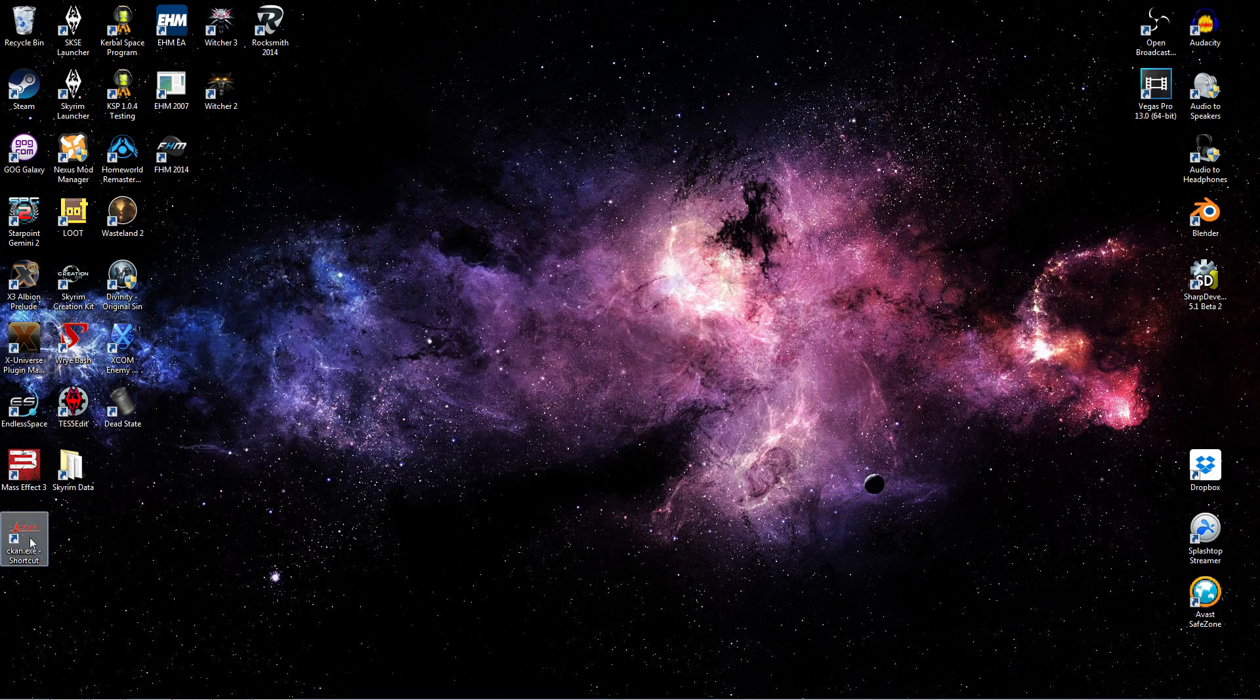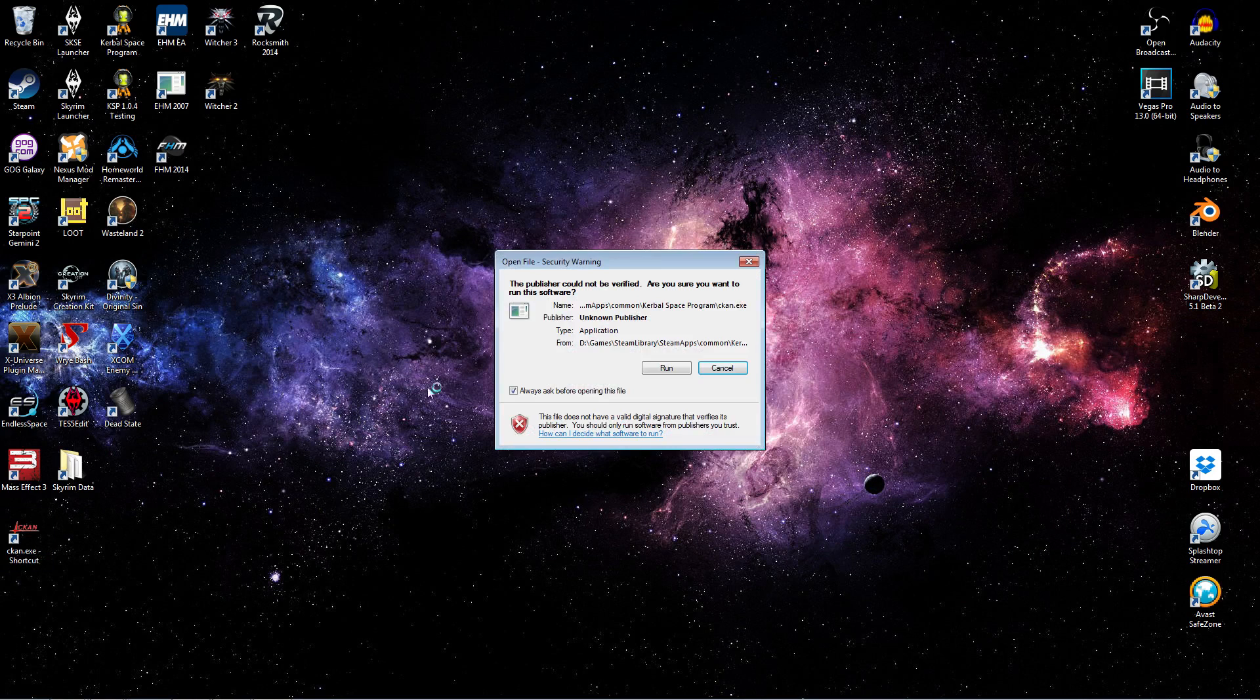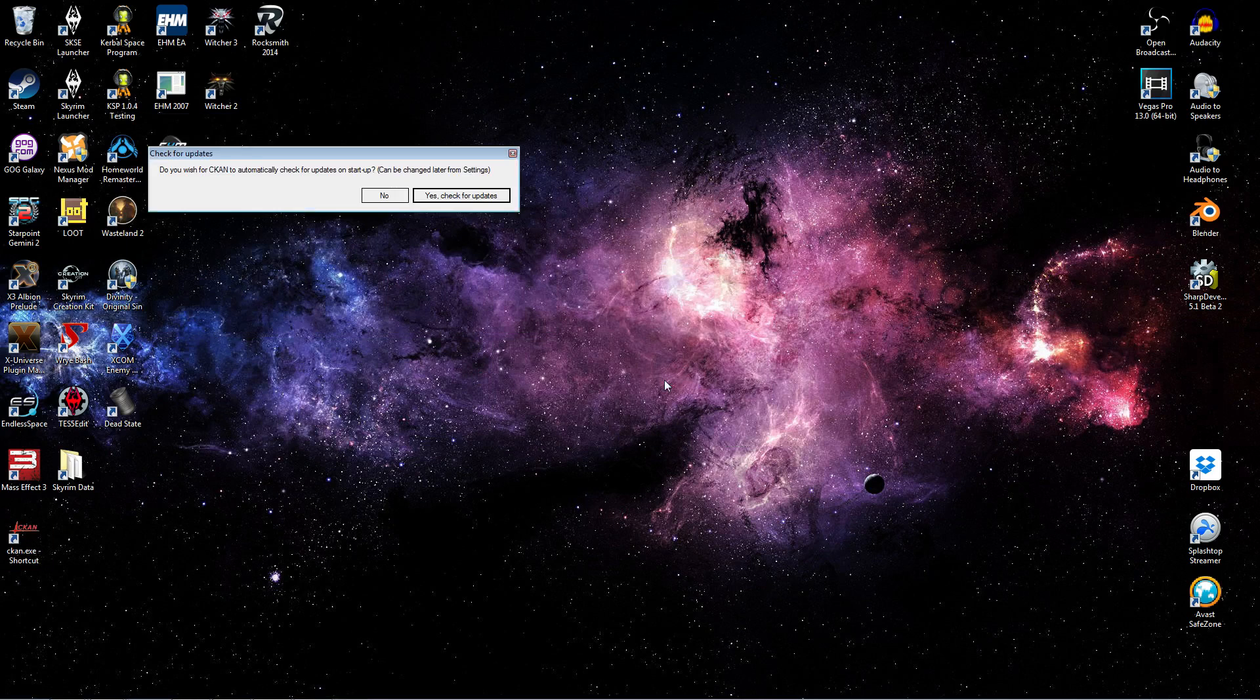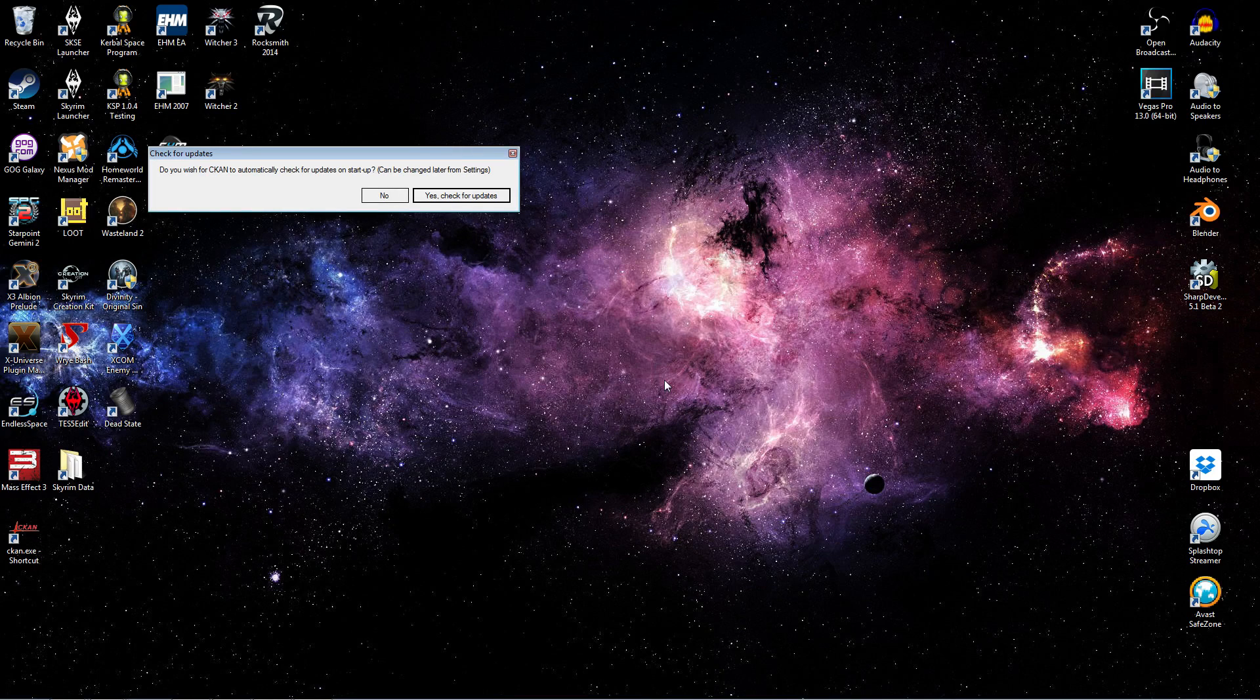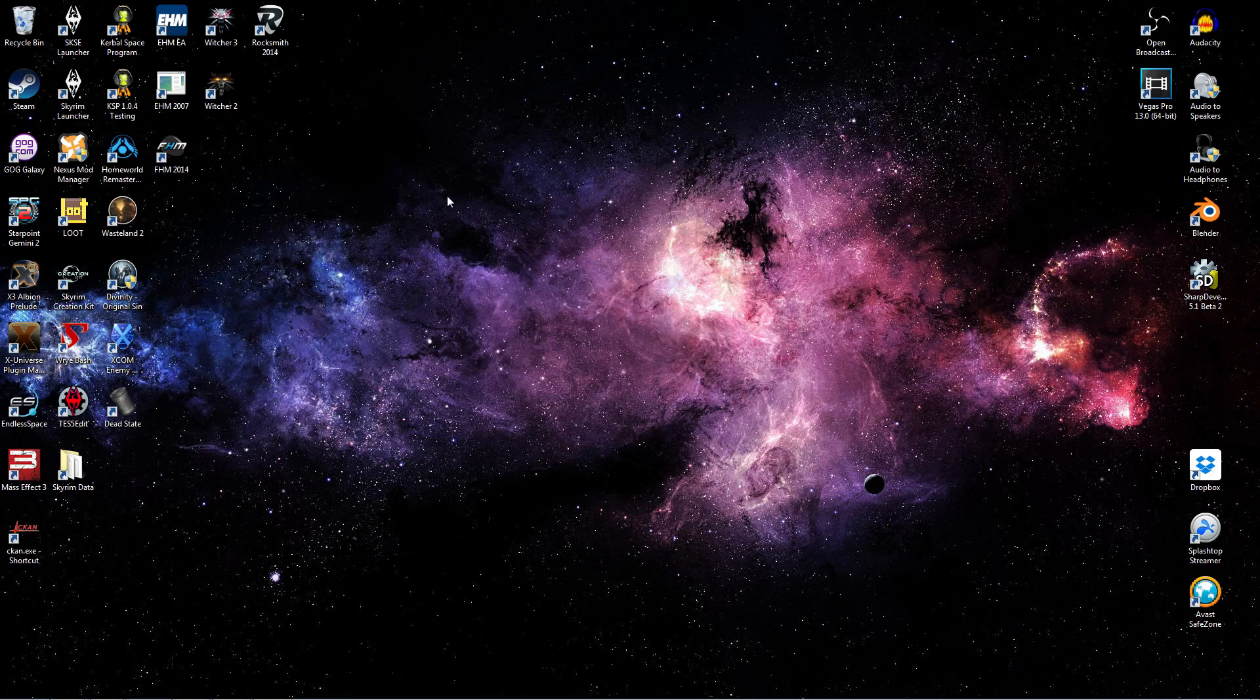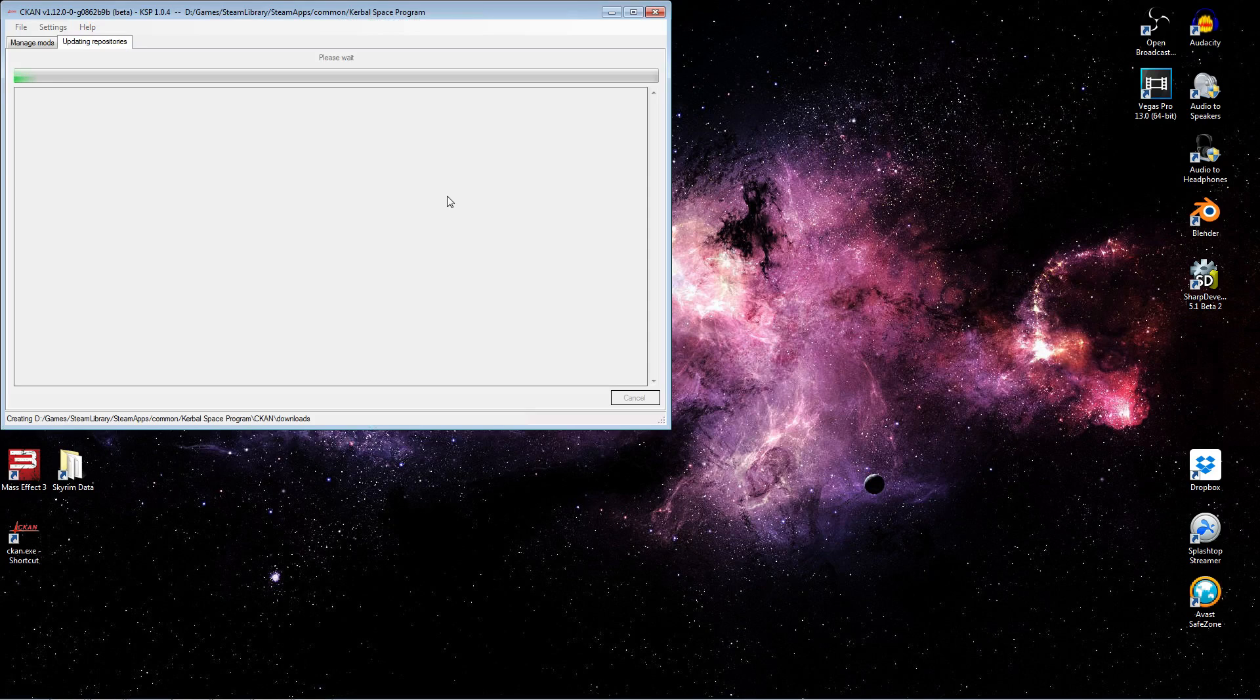So the first time you run CKAN, you're going to get a couple pop-ups. You can see here the first one, check for updates. And what this is asking, of course, is for the CKAN program itself. Not for the mods that you're going to be using CKAN to manage. But for CKAN itself, do you want to check for an update? So I'd certainly recommend yes. I'm going to pick yes.